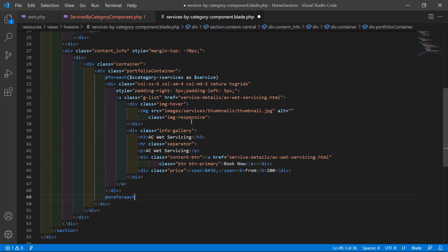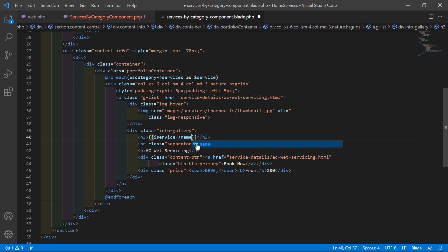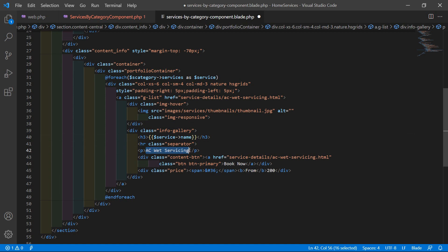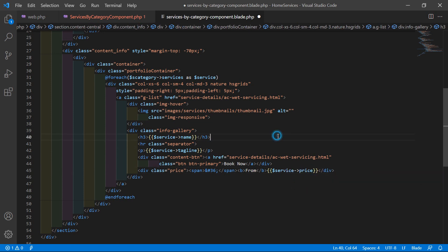Now for showing the service name, select the static name and add double curly brackets: {{ $service->name }}. Here let's also show the tagline, so write: {{ $service->tagline }}. And here is the price, so select it and write: {{ $service->price }}.